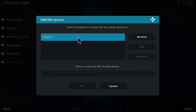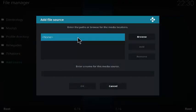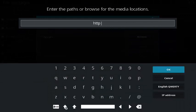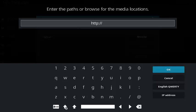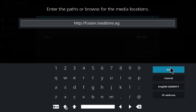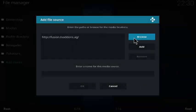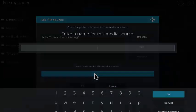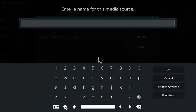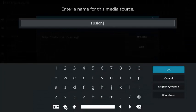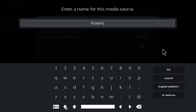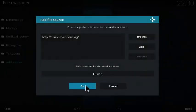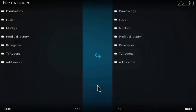In none, we're going to click in the box here, and then type in HTTP colon forward slash forward slash fusion dot TV add-ons dot AG. Click OK. In the box here, type in fusion. Click OK. Click OK again.